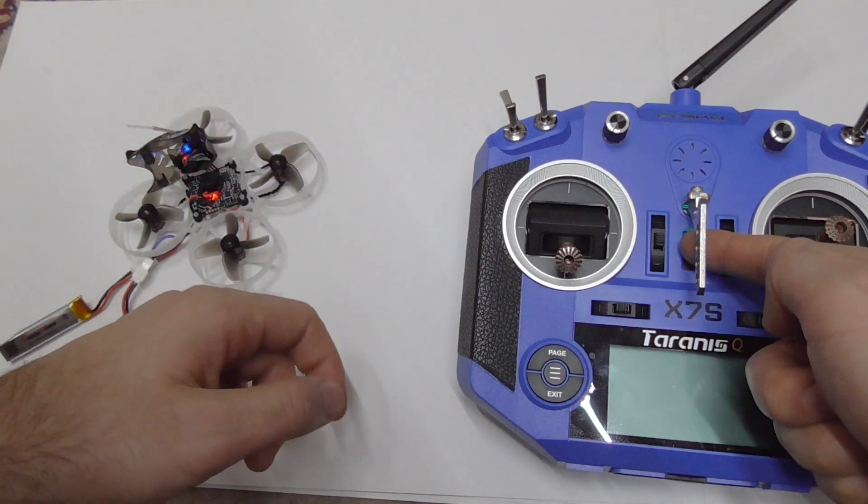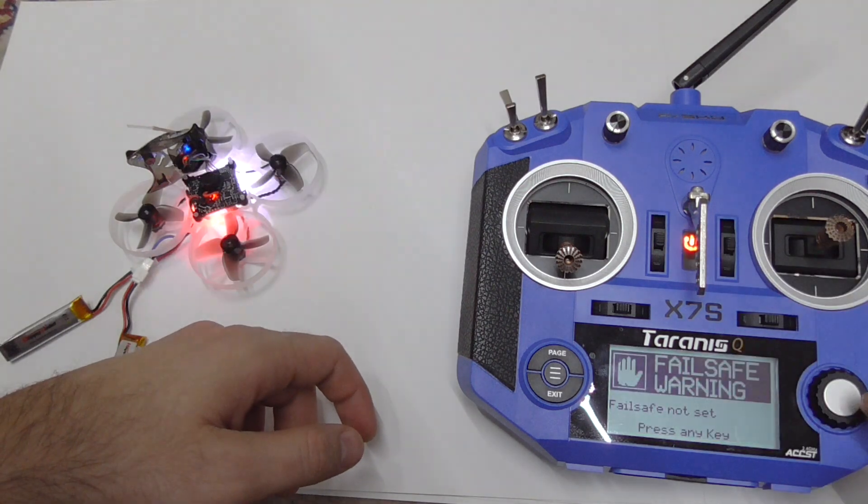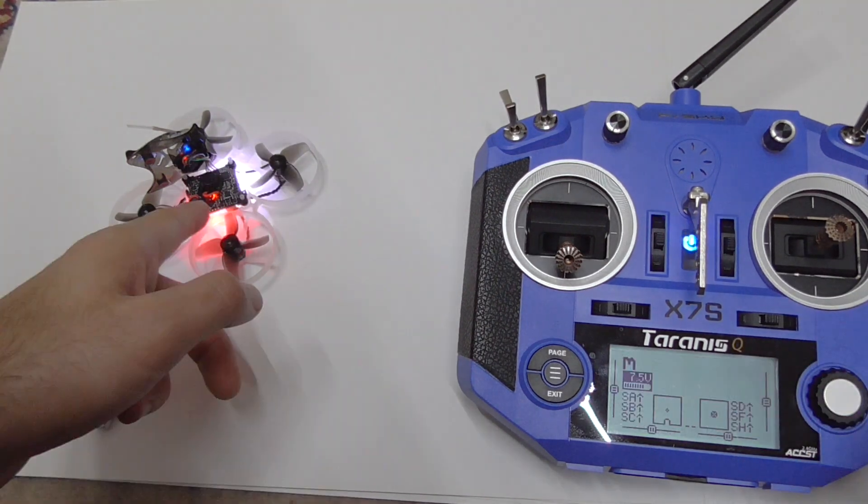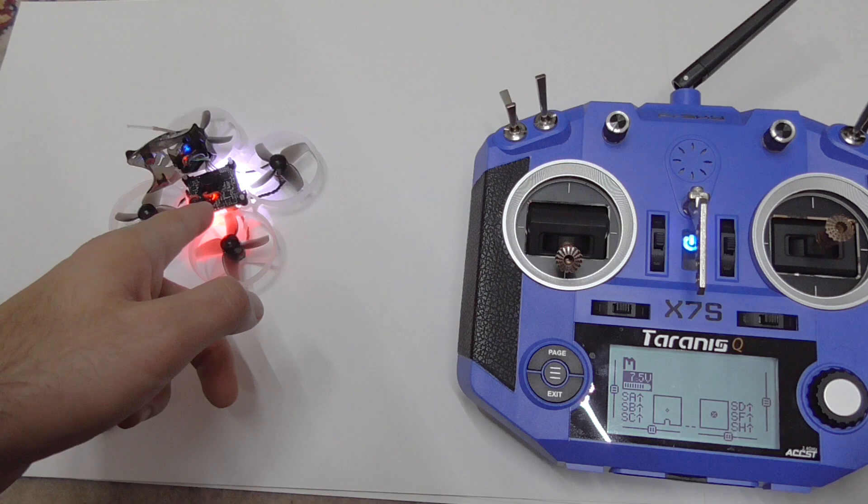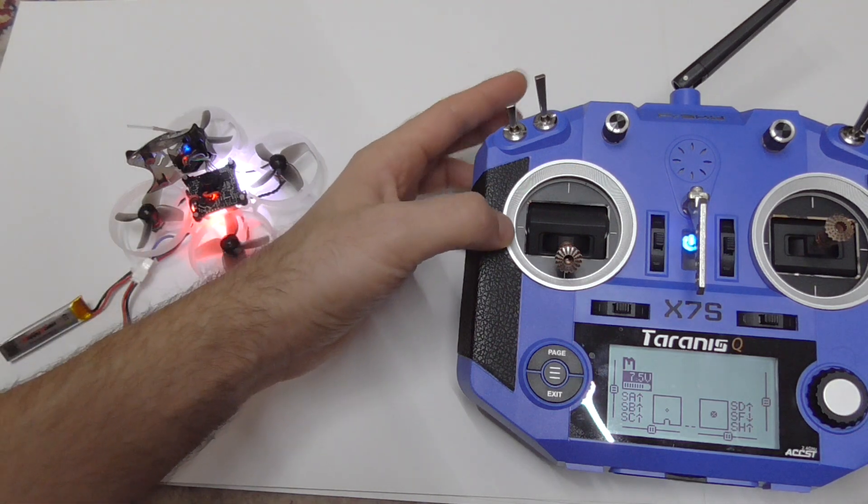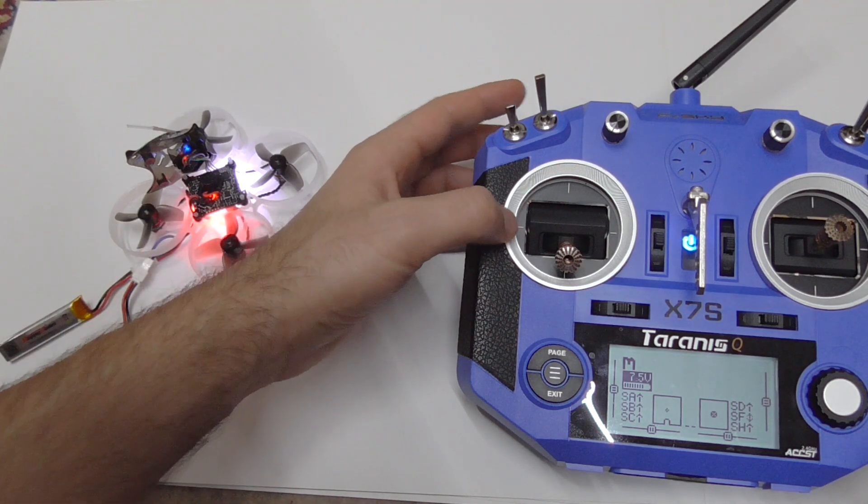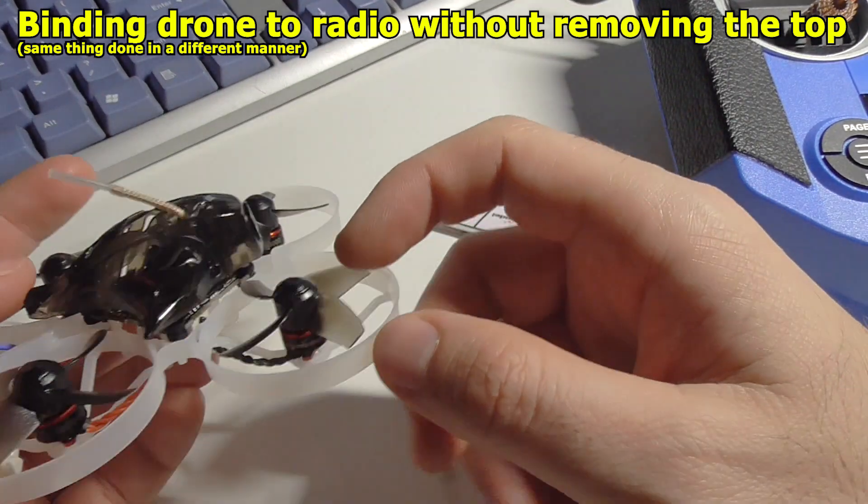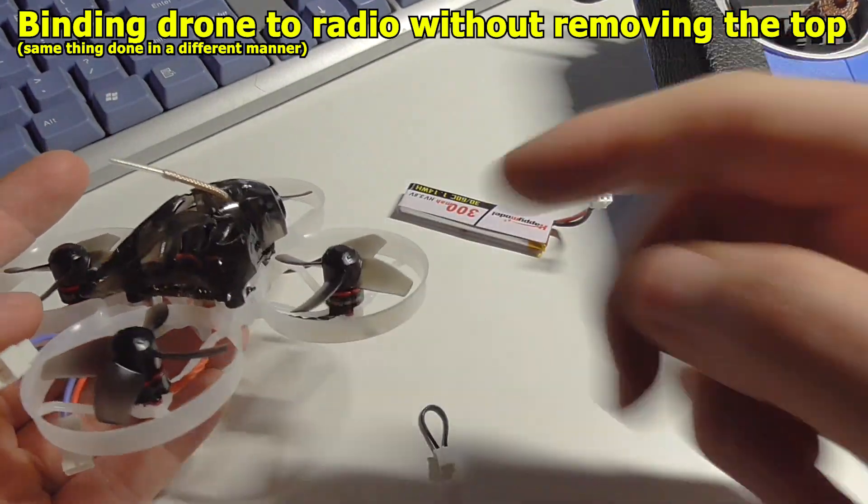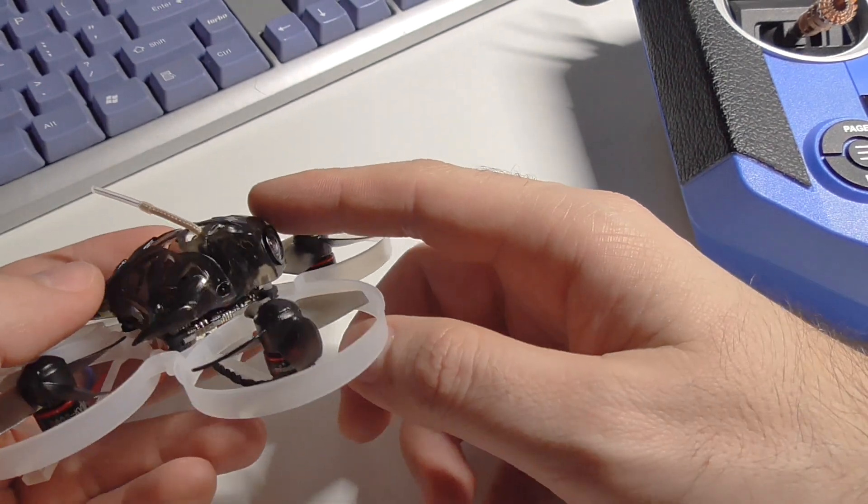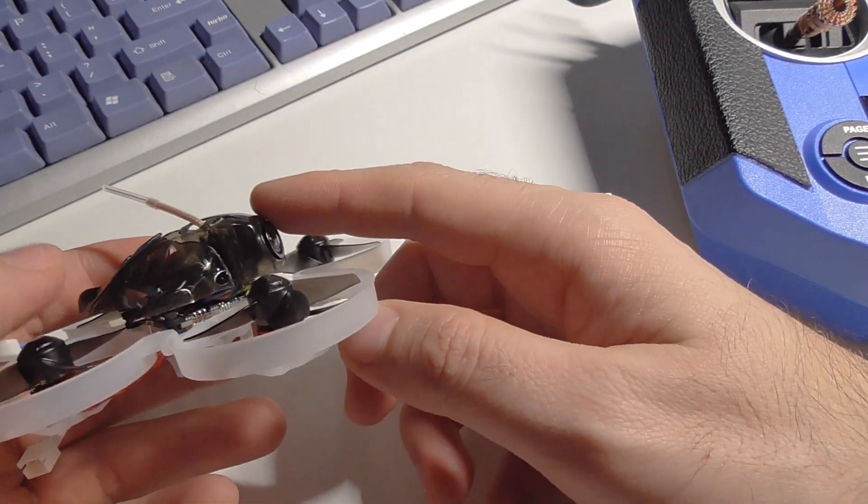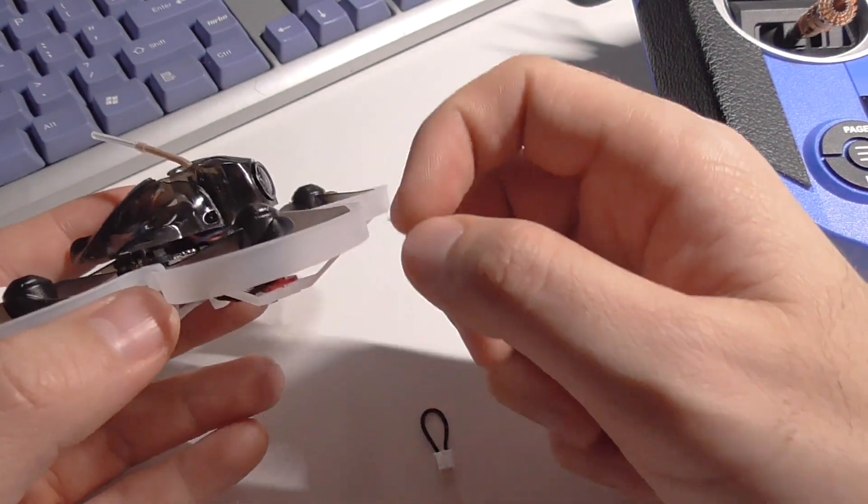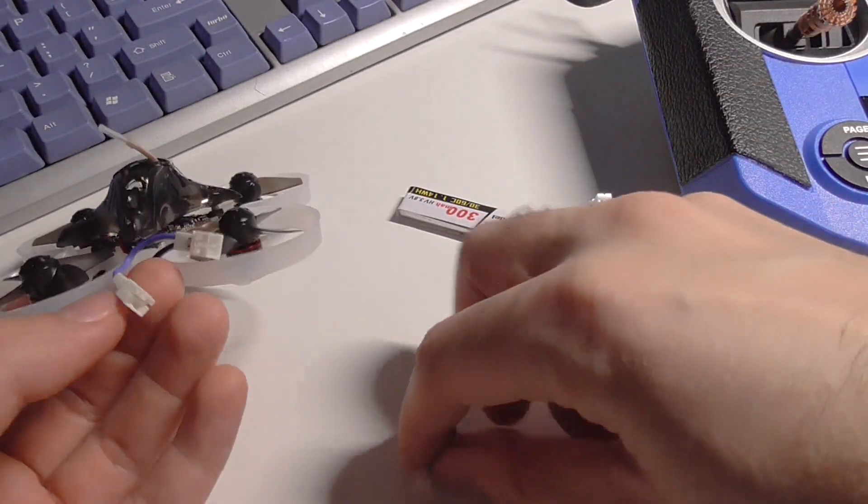After I power it on it will be solid, and now it's solid, so it detected it. But it's not doing anything yet. Now if you mounted the top back and you want to bind it once again to the radio, for example after you have reset all the settings to default in Betaflight, then you have to bind it once again.